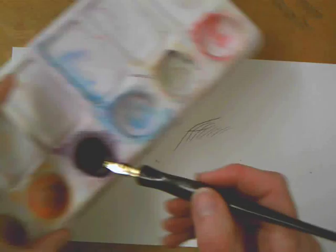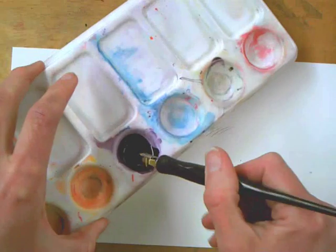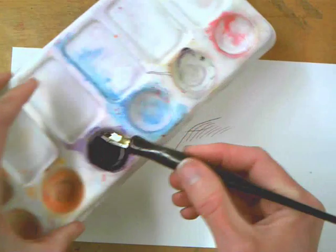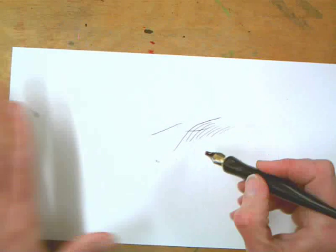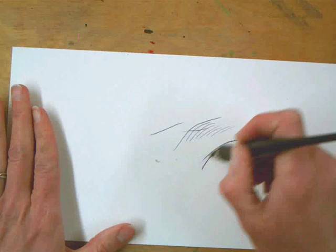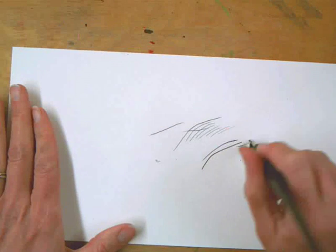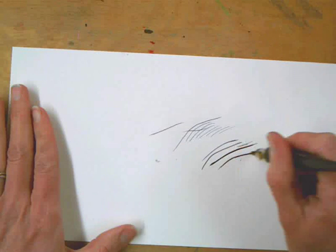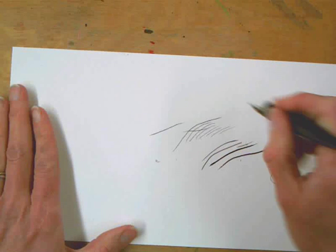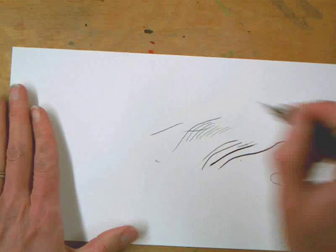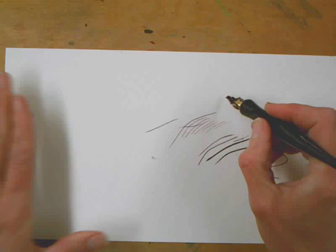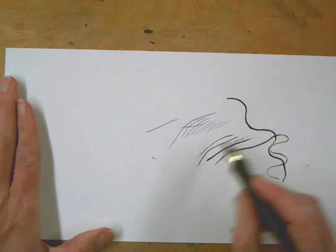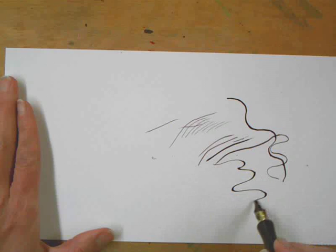And again, I dip it in my ink. You can mix inks too. You don't have to go straight color. It's just like painting, so you can mix your colors.